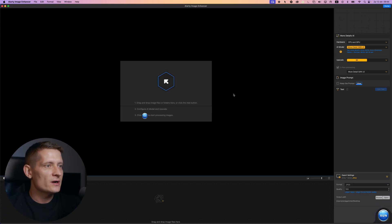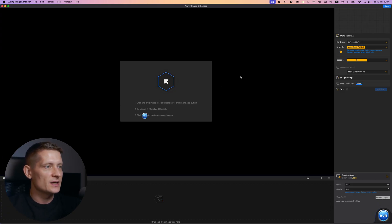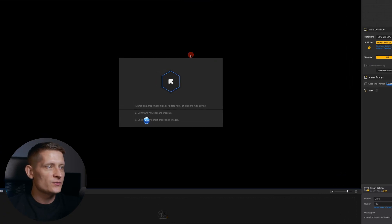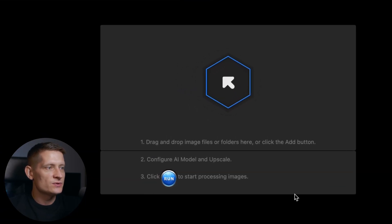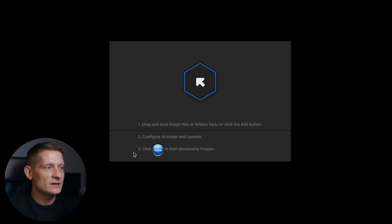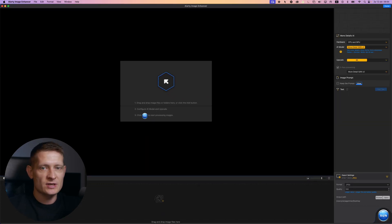Alright, here we are at the starting screen of ART Image Enhancer and you can see the interface is really simple to use. I will leave a link to ART in the description of the video so you can download it yourself and try it out too. But what we need to do here is we just need to add an image so I'm just gonna drag this image here.